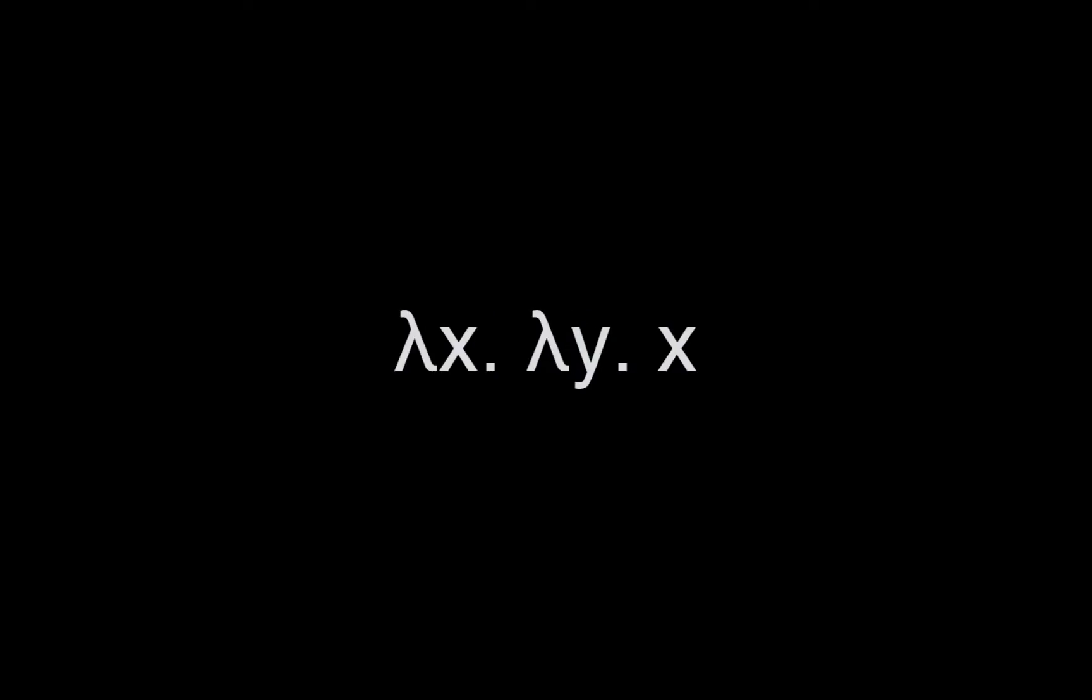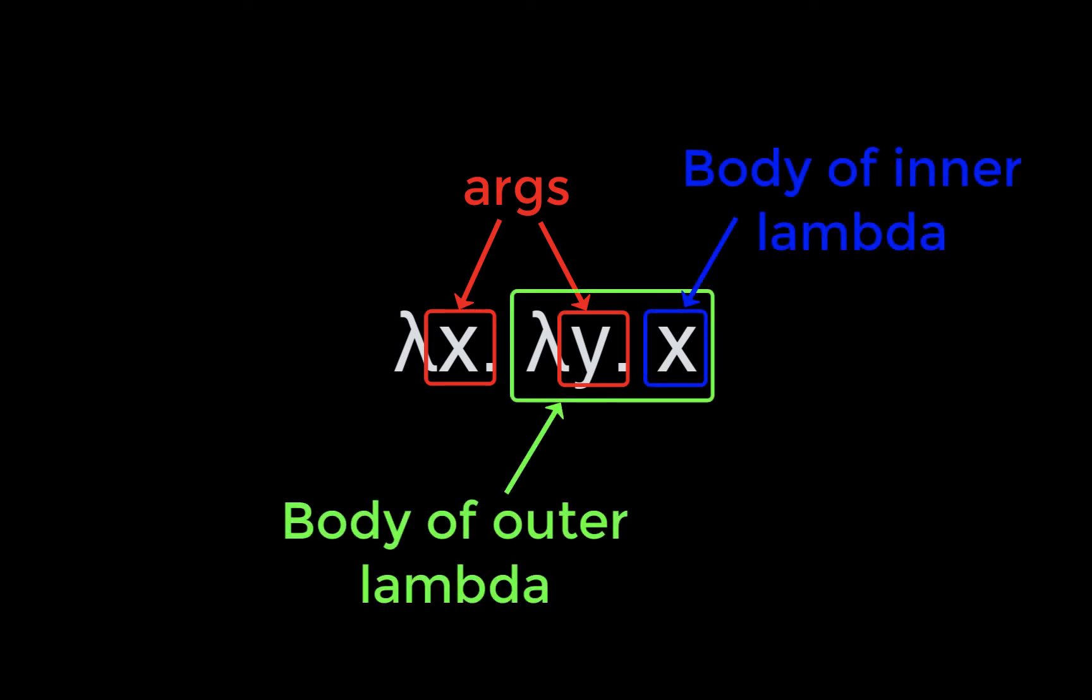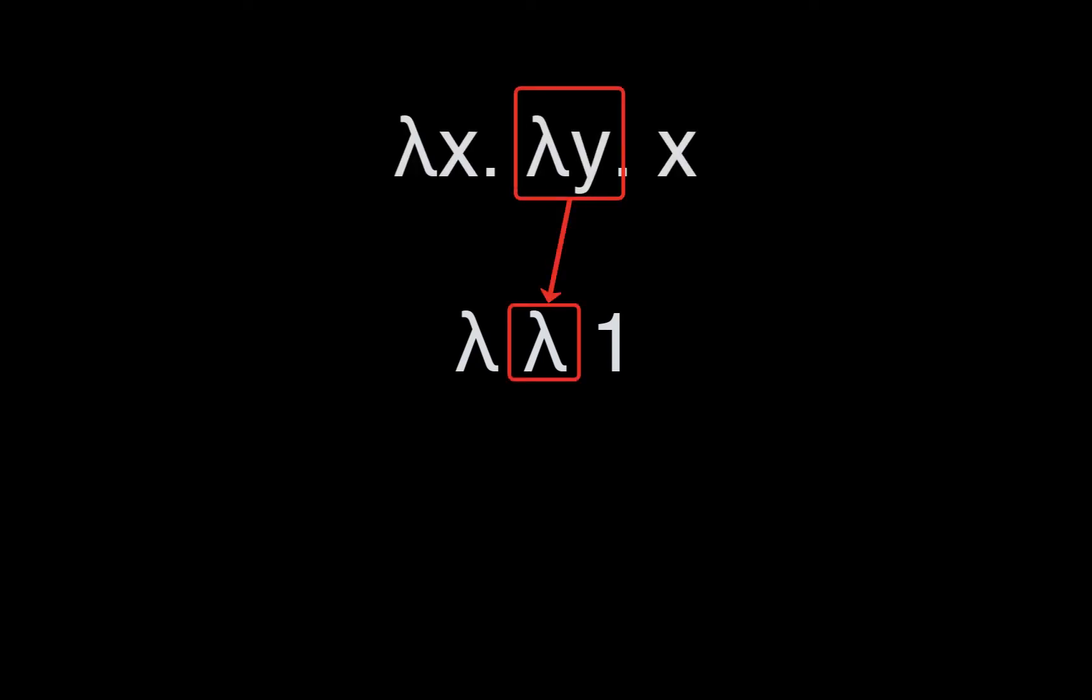Next we'll look at nested lambdas. In this case we have two variables, x and y, and we are returning x. Using de Bruijn indices, we can rewrite this as lambda lambda 1. Here 1 refers to x because our usage of x has one binder, the binder for y, between it and x's binder.